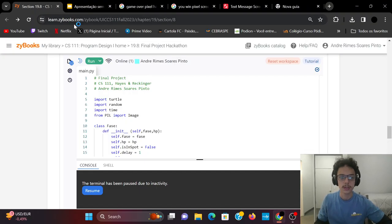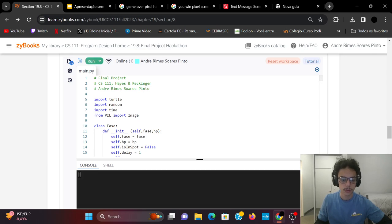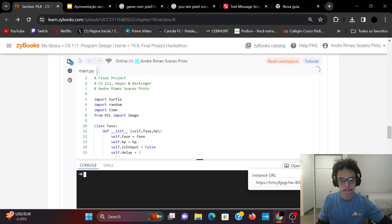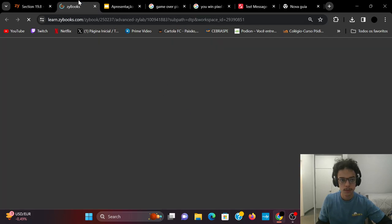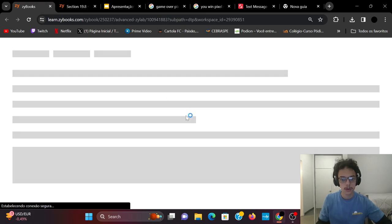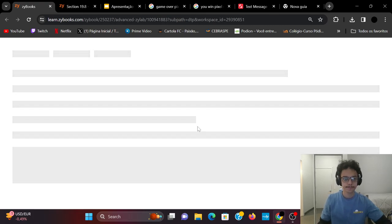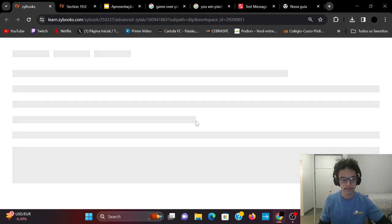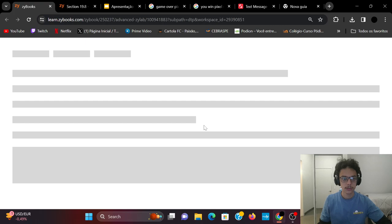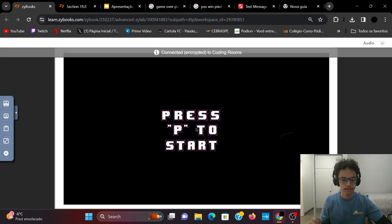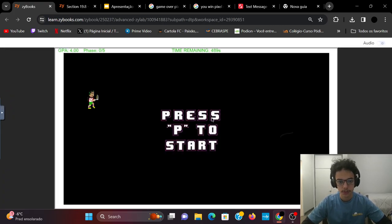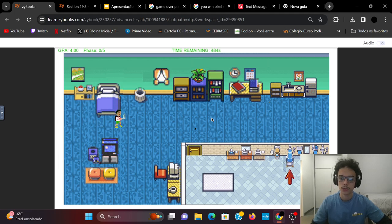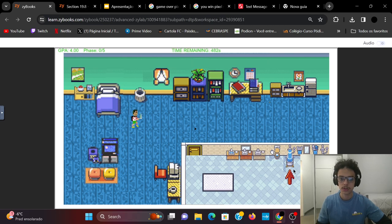So let me show you the game running. So you press P to start. When you press P, you wake up in your bedroom and you need to go to the arrow where the shower is.